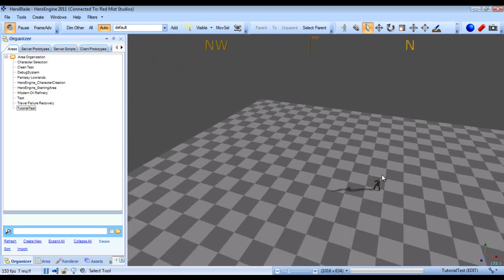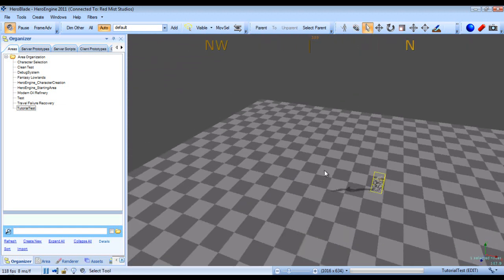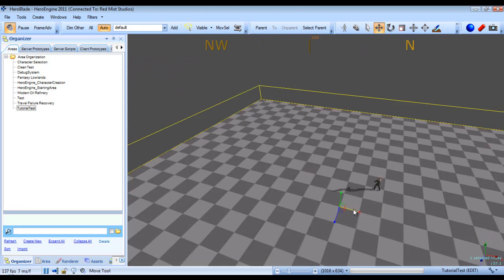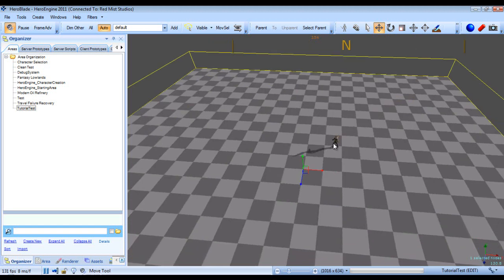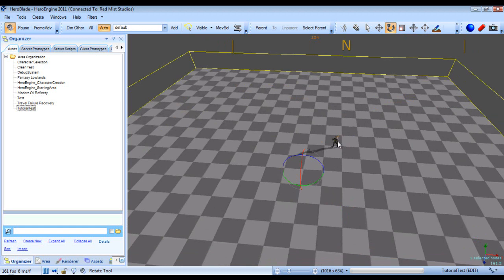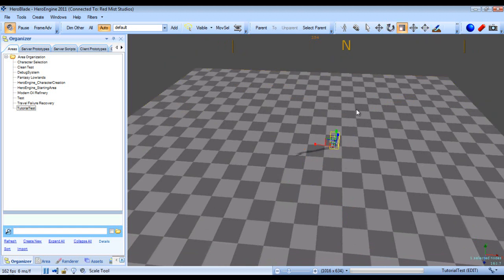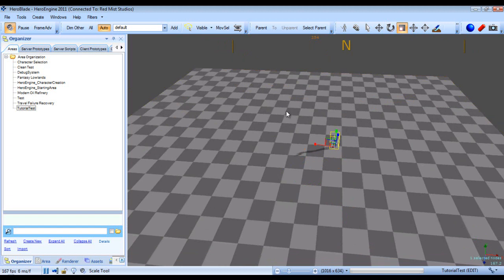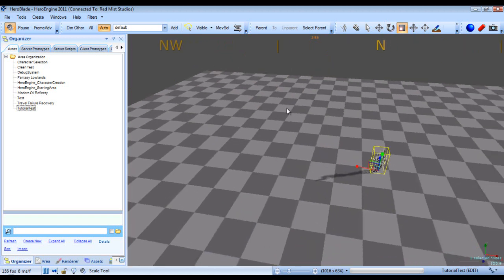Next we have the select tool which allows us to select objects in our world. We have the translate tool. We also have the select and rotate, which you can rotate our character as you can see.